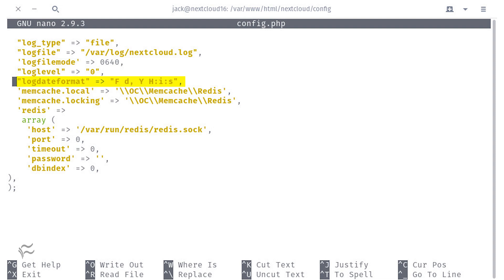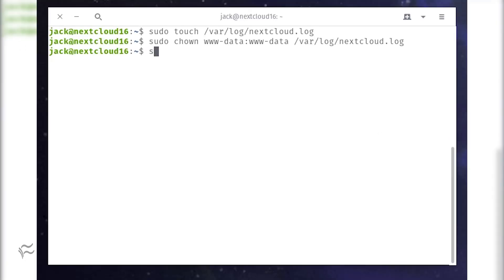Then add: 'log_date_format' => 'F d, Y H:i:S', — using capital F, lowercase d, capital Y, capital H, colon I, colon S. Save and close the file.